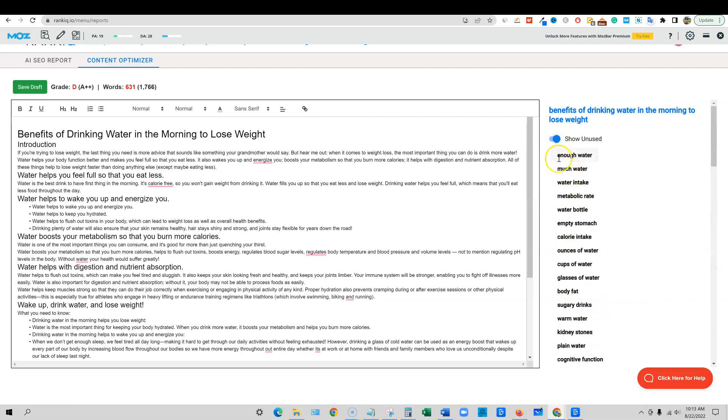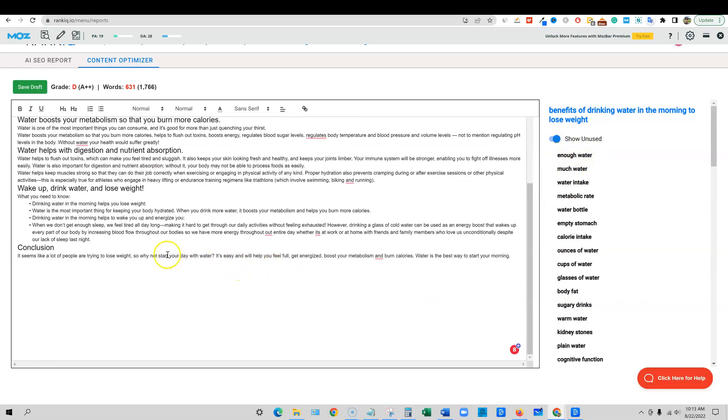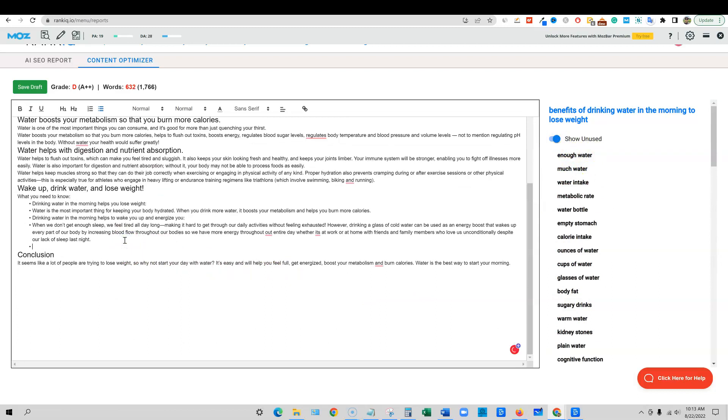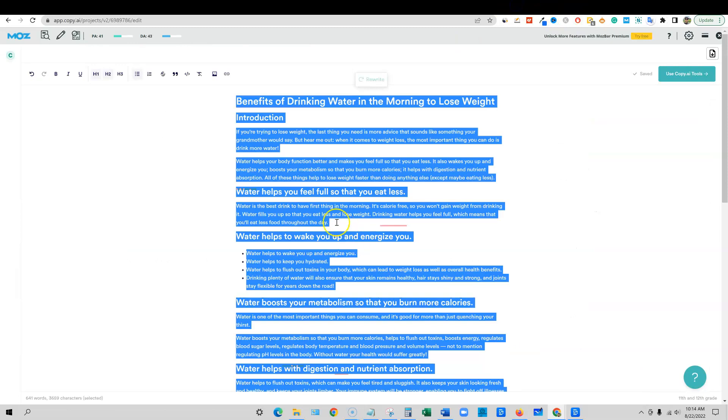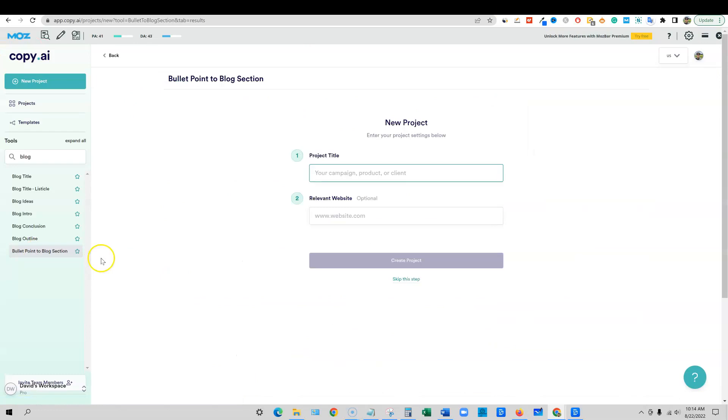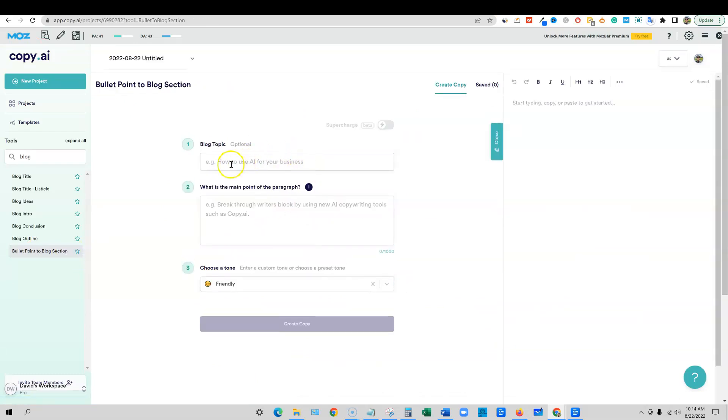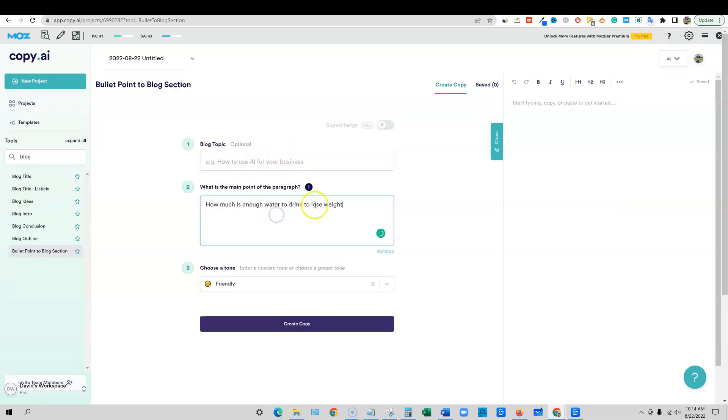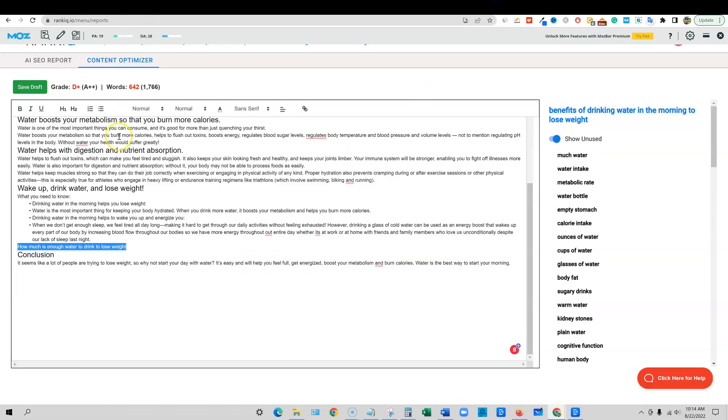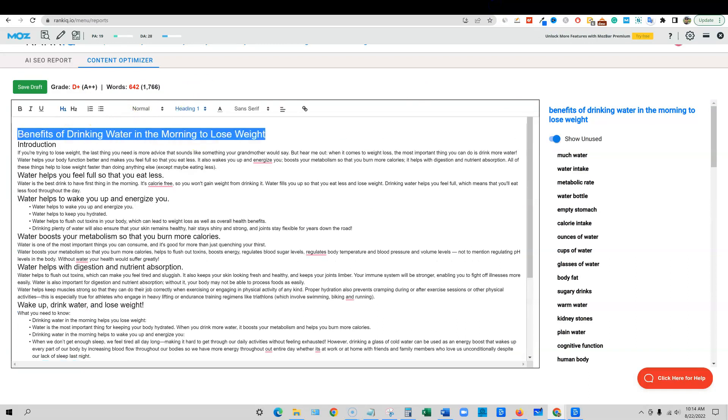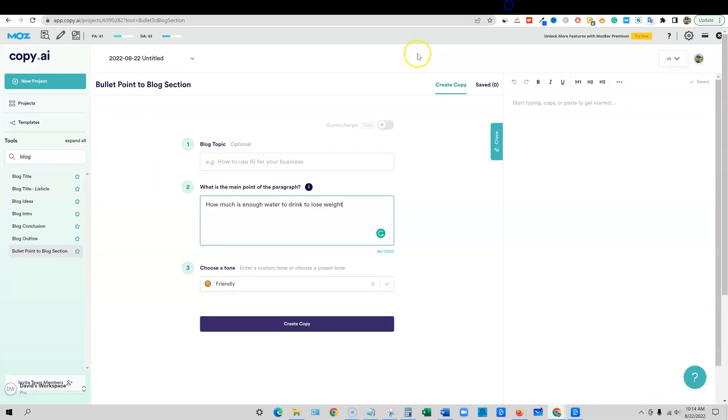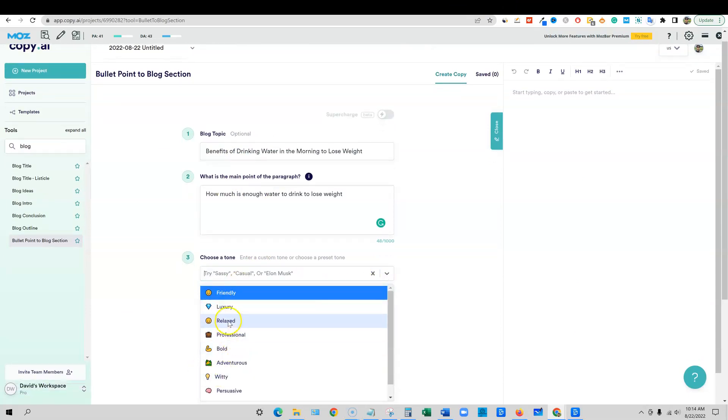Okay, so we're at a D, we're starting off with a D. We need a lot more content. You can come over here to the dial and we can actually see all the stuff that we have included is in green, so we're not going to worry about that. But we do want to come over here: enough water, much water. So what I'll do is come through here and I will say how much is enough water to drink to lose weight.